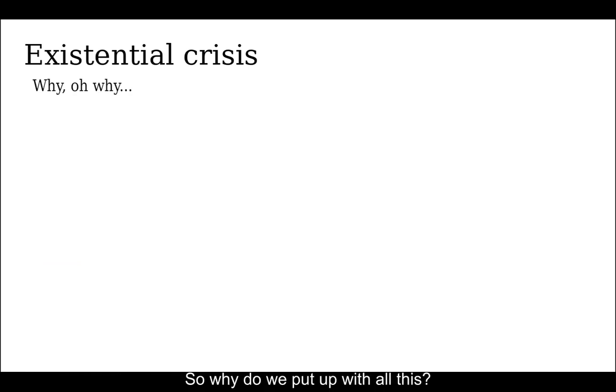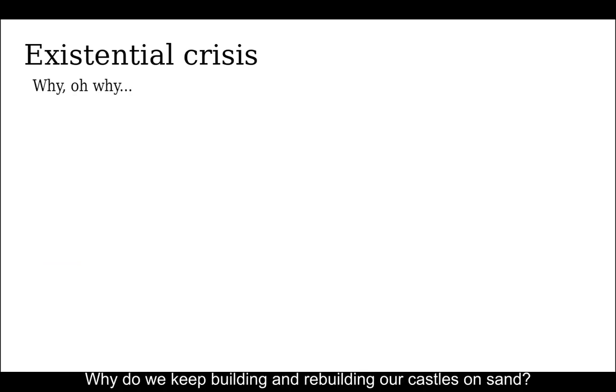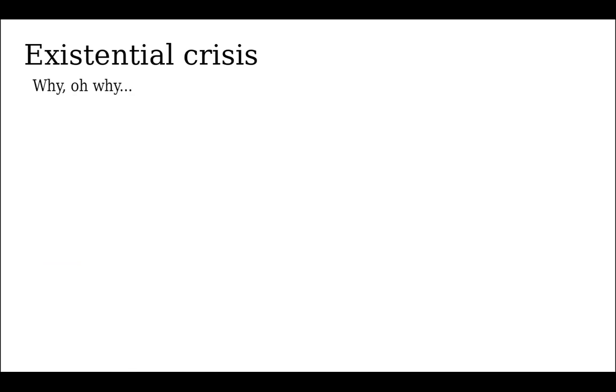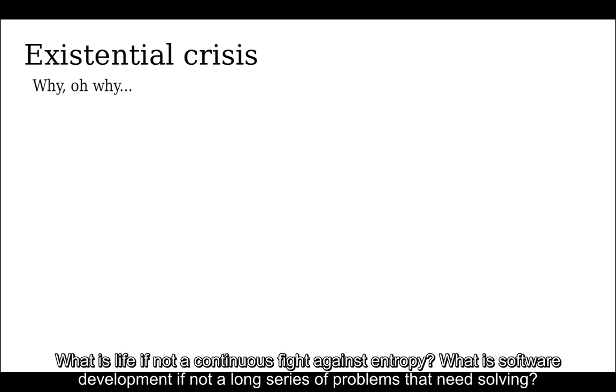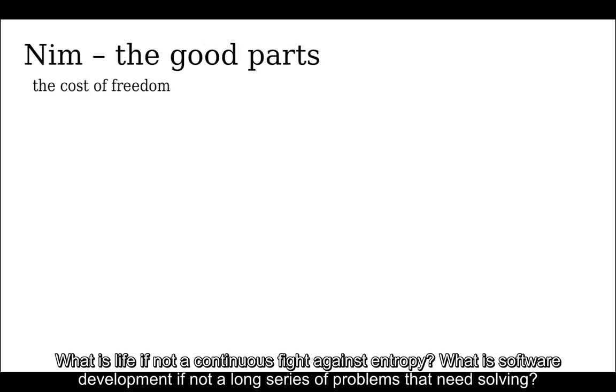So why do we put up with all this? Why do we keep building and rebuilding our castles on sand? Maybe we enjoy the struggle. What is life if not a continuous fight against entropy? What is software development if not a long series of problems they've been solving?